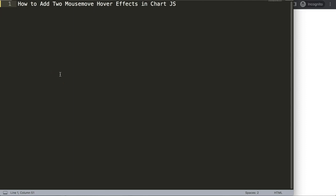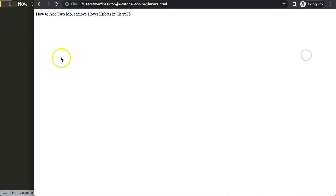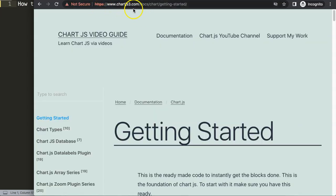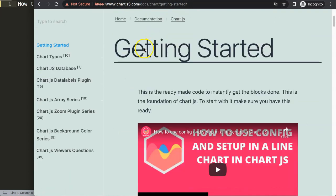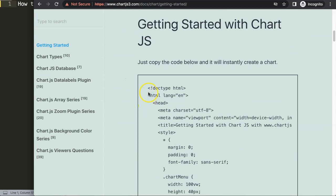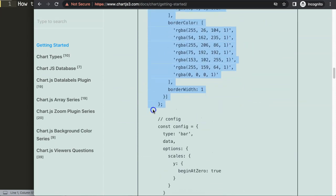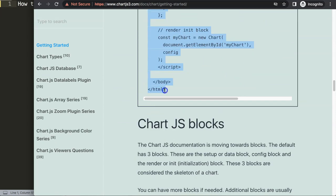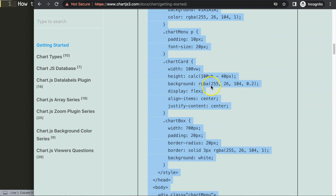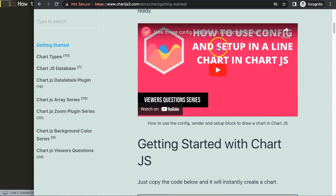Let's look at how to add two mouse move hover effects in Chart.js. The first thing we need to do is get our default code from Chart.js3.com — the getting started page — at this specific link, which you can also find in the description box. Once you're on the site, scroll down and copy this entire chunk of code. If you want to know what this code does, make sure you watch the video that explains it all.